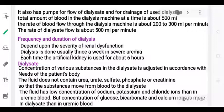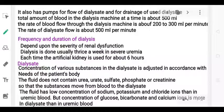The total amount of blood in the dialysis machine at any given time is about 500 ml. The rate of blood flow through the machine is 200 to 300 ml per minute.